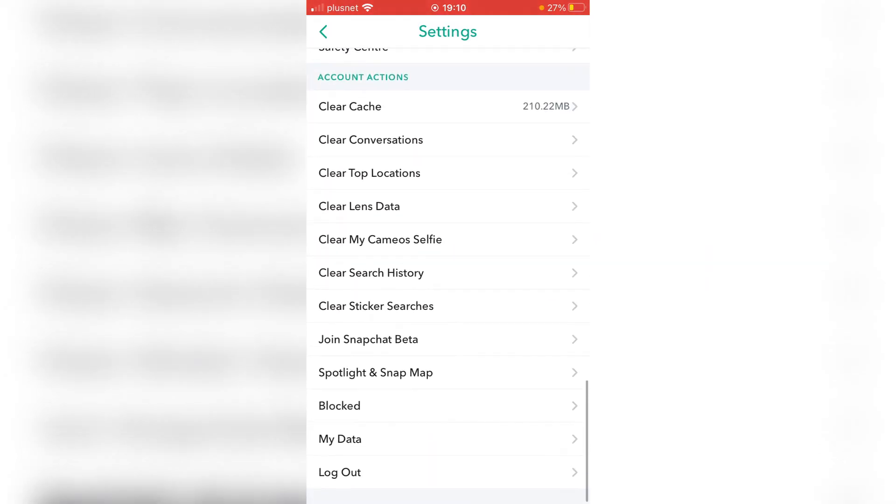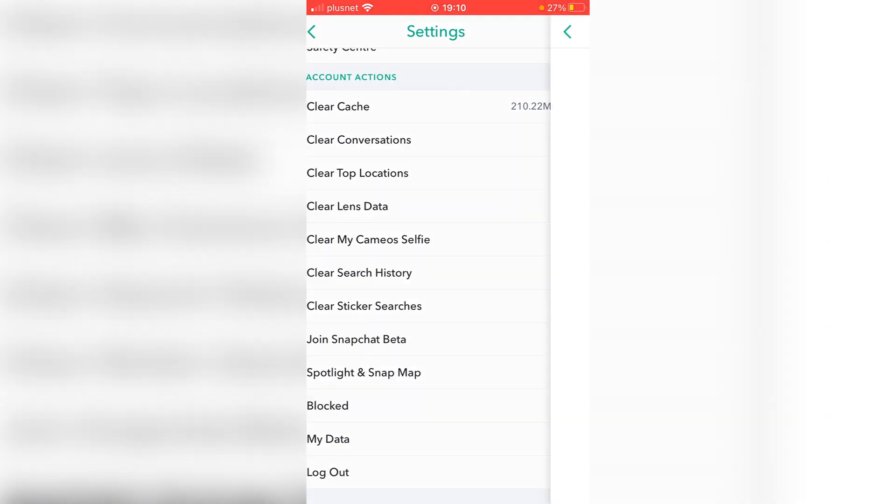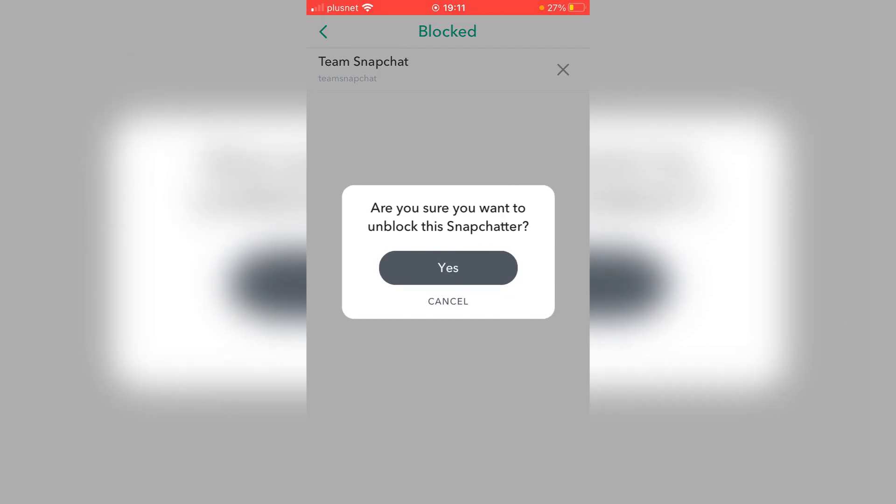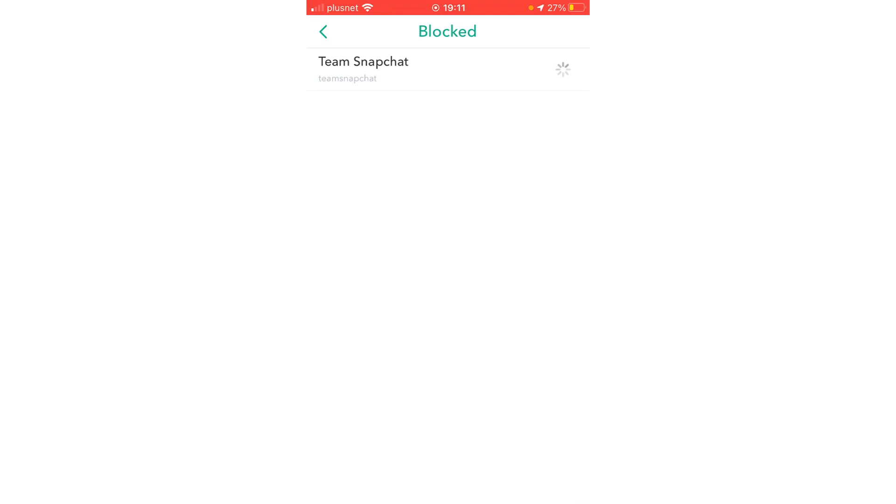As you can see, three from the bottom there's a block section. So click there and it's going to list everyone you have blocked. So for this example I just blocked Team Snapchat. So to go and unblock them you click the X. As you can see, are you sure you want to unblock this Snapchatter? Click yes and it's going to take a minute to load. And as you can see I've now got no Snapchatters blocked.